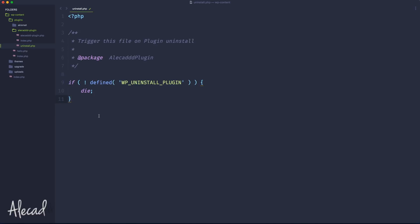So we just call die — destroy the execution, don't continue, don't do anything. Always remember: if you decide to use uninstall.php, always use this security check. Otherwise, users, other developers, or a malicious plugin could trigger uninstall.php — and that's something really bad that could happen.